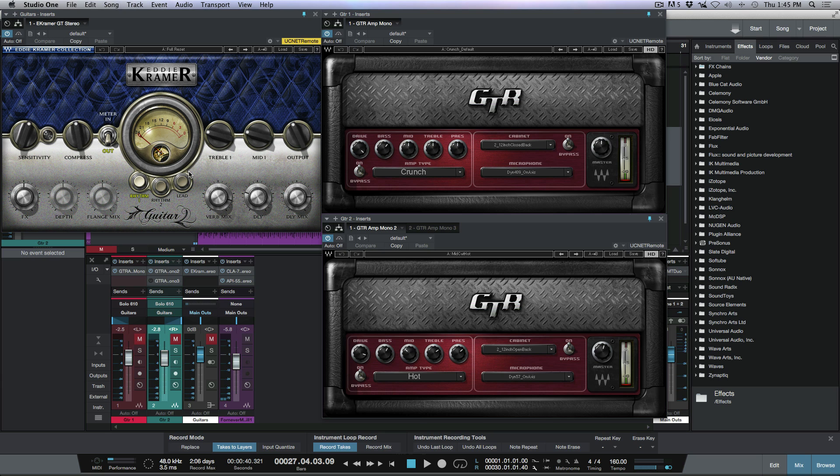So those are some really useful shortcuts that I find myself using all the time, especially when I'm working on a single monitor screen. It saves me a lot of clicking and allows me to see things really quickly at a glance.